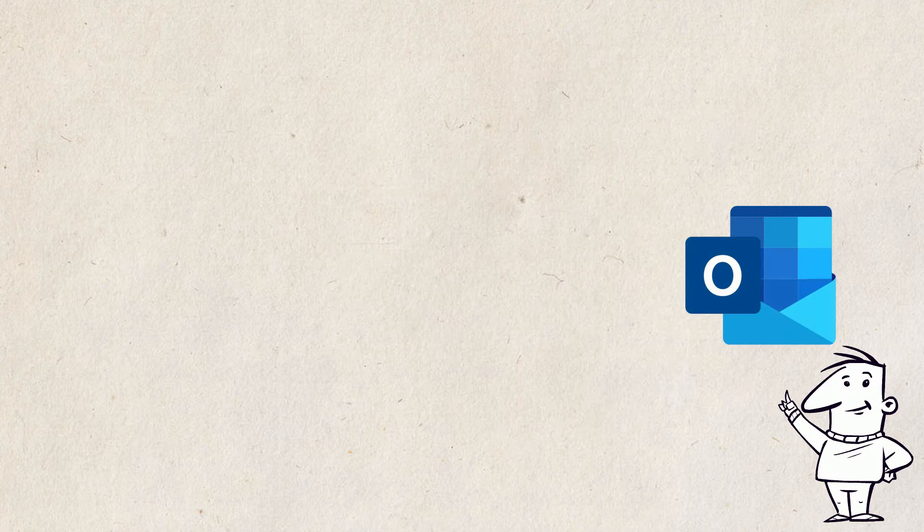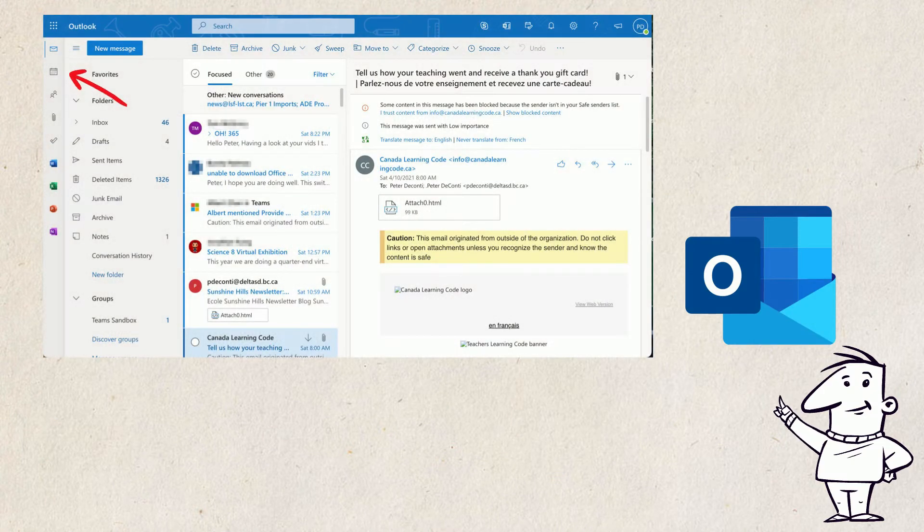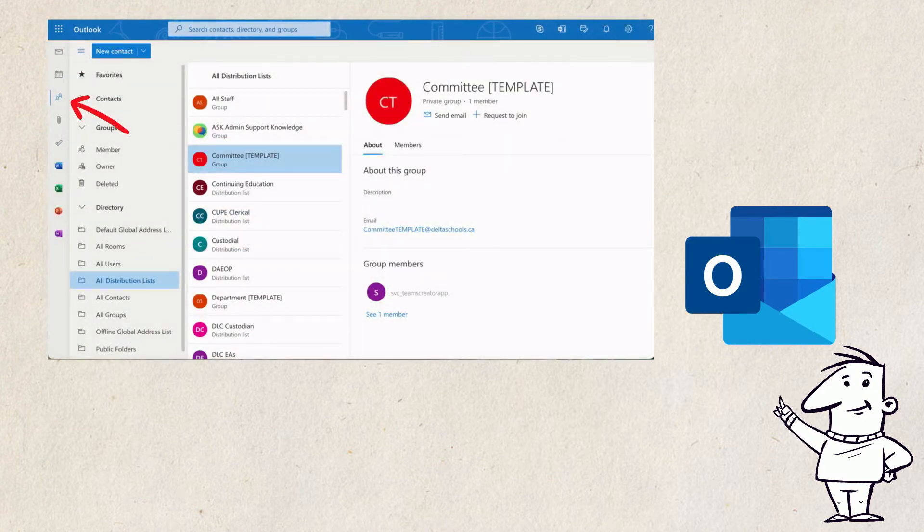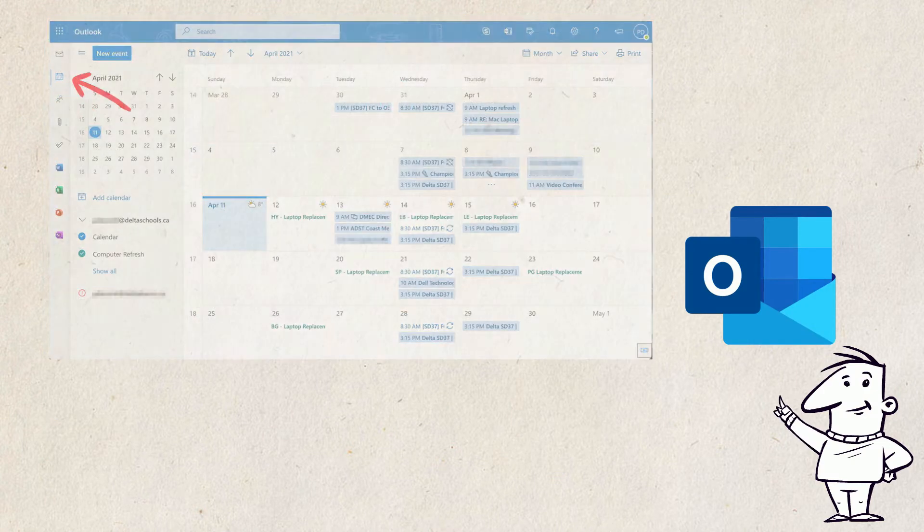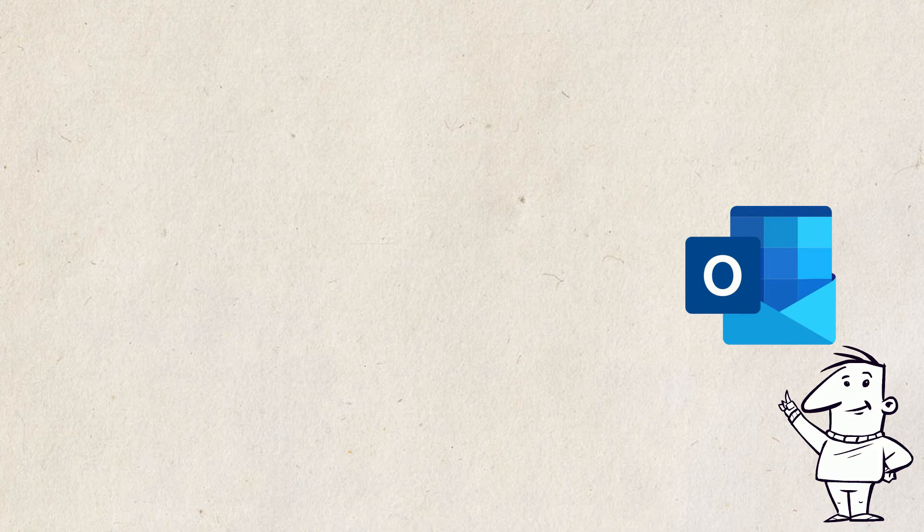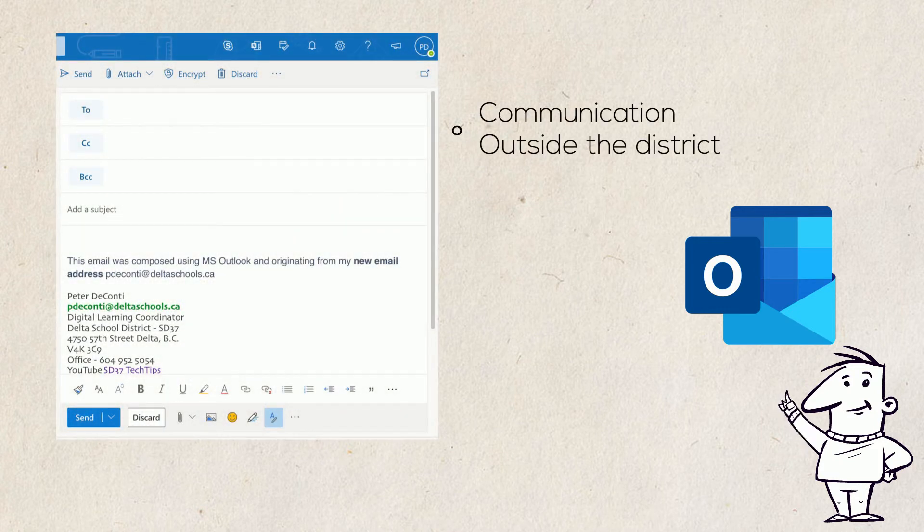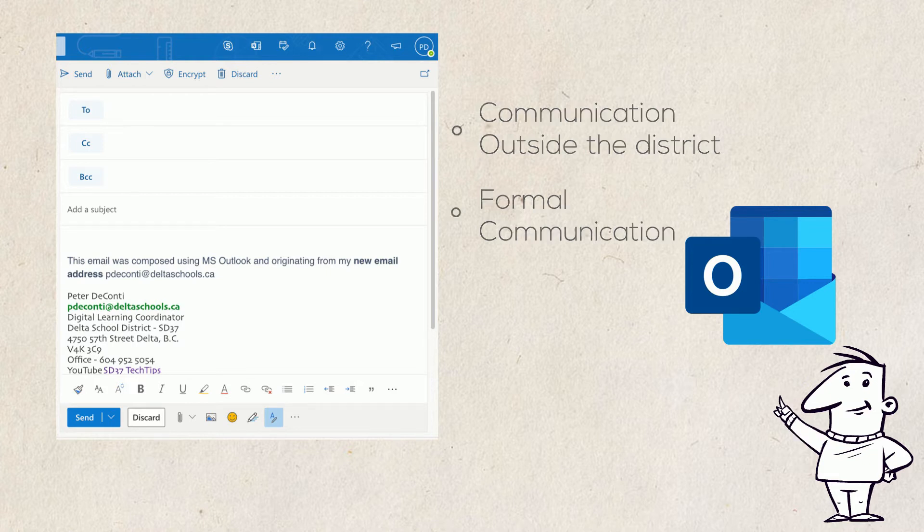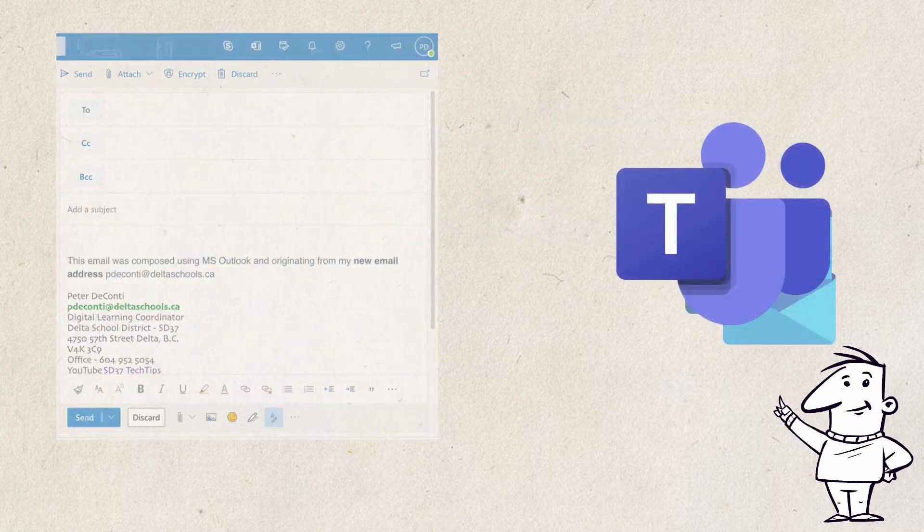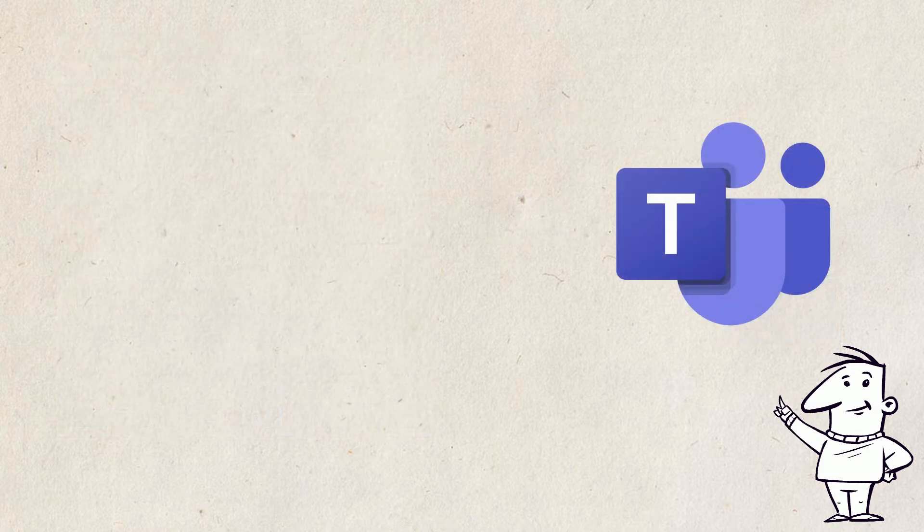Outlook will be the primary email, contacts and calendar tool replacing First Class. Outlook Mail will be primarily used for external communications and more formal communications, for example emails to parents, invitations and events, while most other communication will take place in Teams.